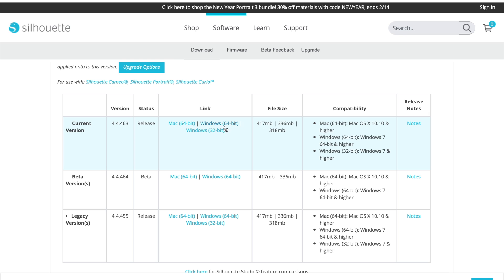For file size and compatibility: on Mac it will take up 417 MB; for Windows 64-bit it will take up 336 MB; for Windows 32-bit it will take up 318 MB. For compatibility, any Mac upgraded to OS X 10.10 or higher is compatible. For Windows 64-bit and Windows 32-bit, Windows 7 and anything higher is compatible. I'm not really sure what the difference between 64-bit and 32-bit is.